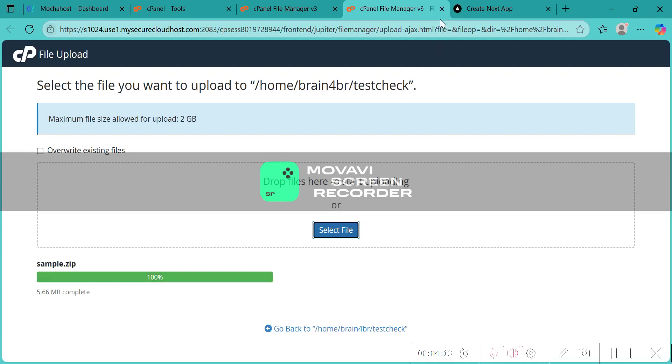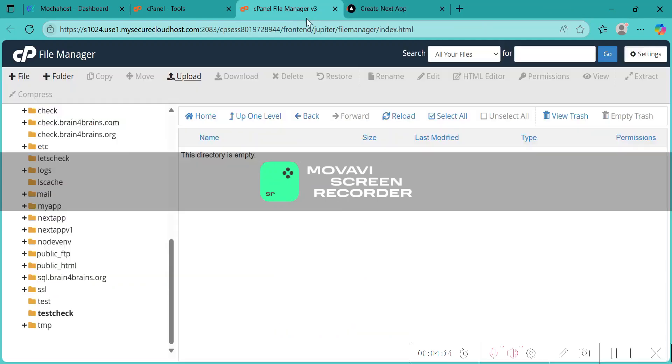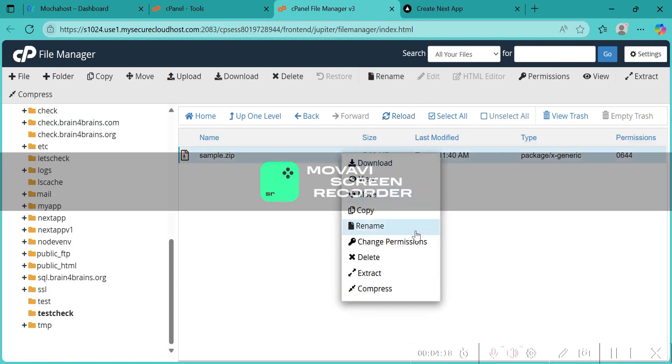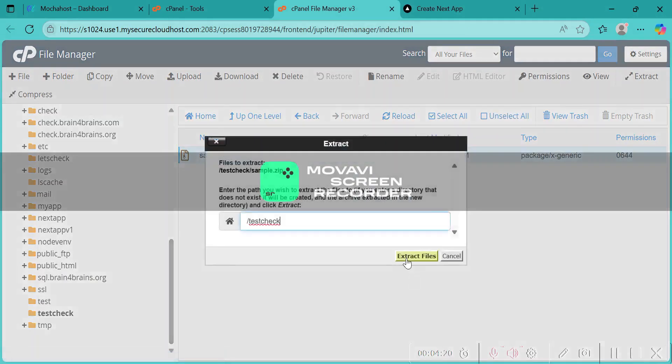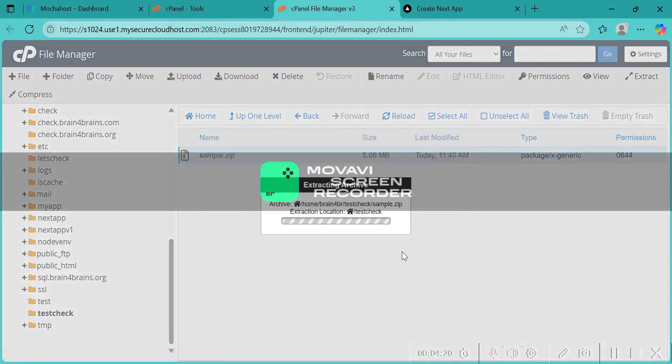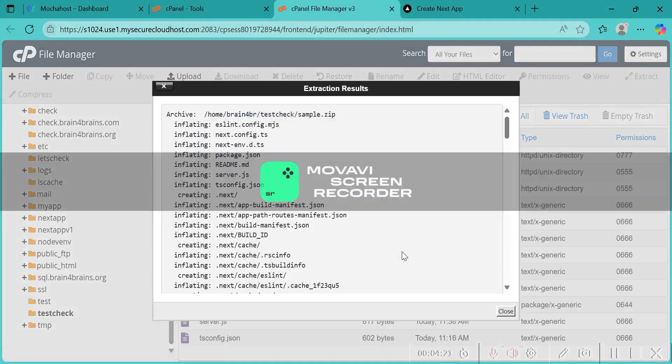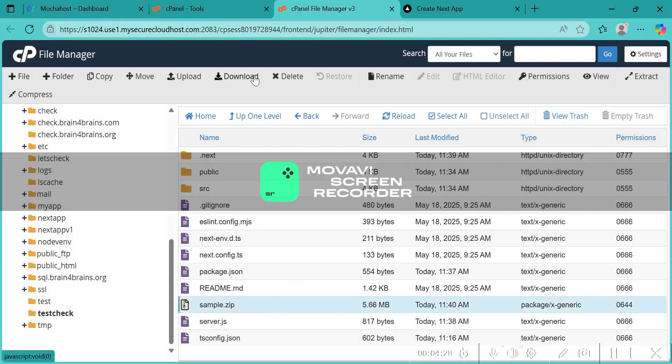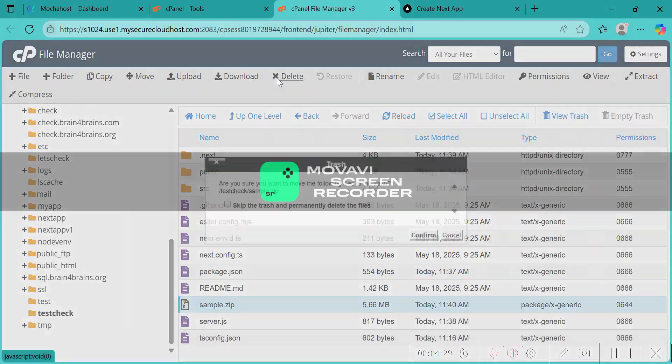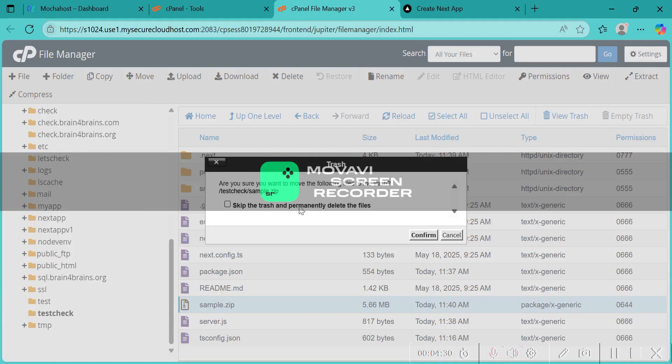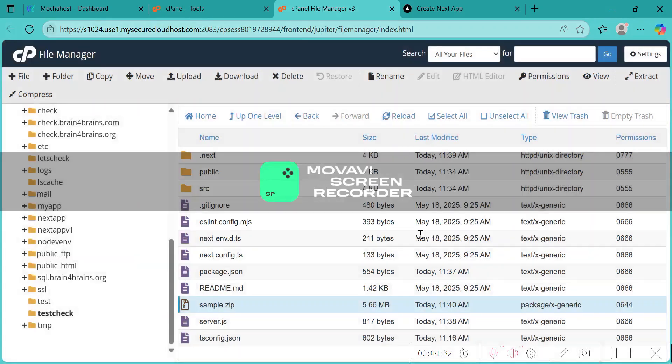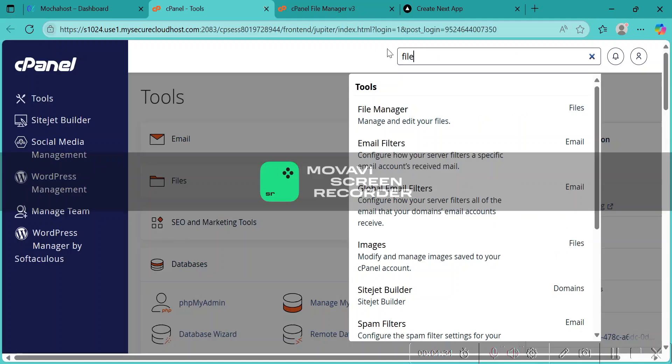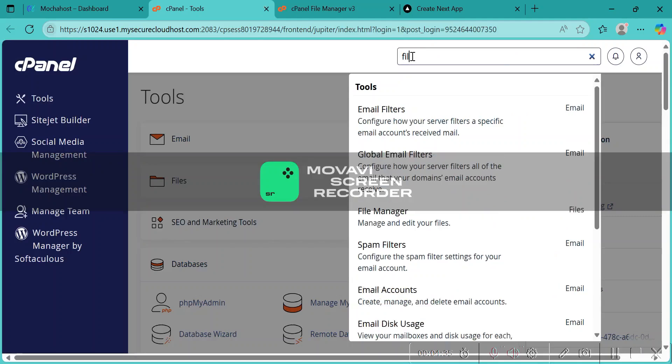Okay, it's uploaded. Now let's reload and extract. All right, this is all good. This is not necessary, so let's just delete it. Now let's go to the Node.js app.